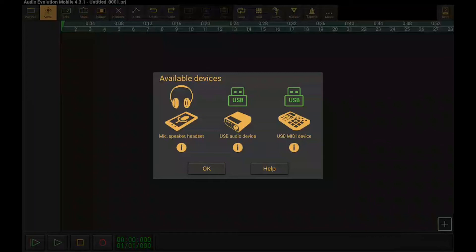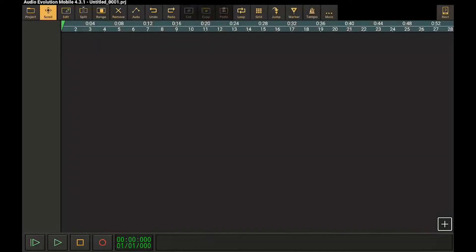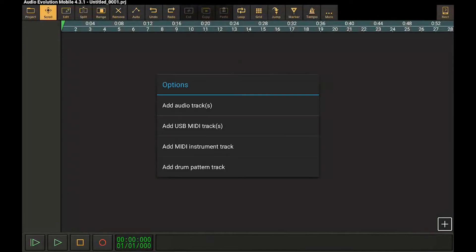Since I've got an interface that includes both audio and MIDI, both of the USB green lights light up. So now we can make use of those by adding in some tracks.